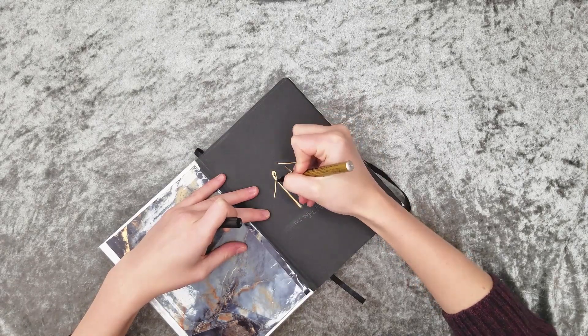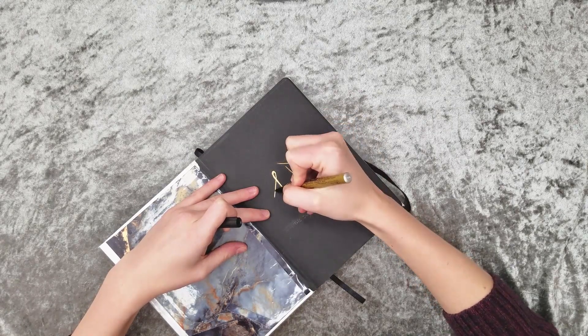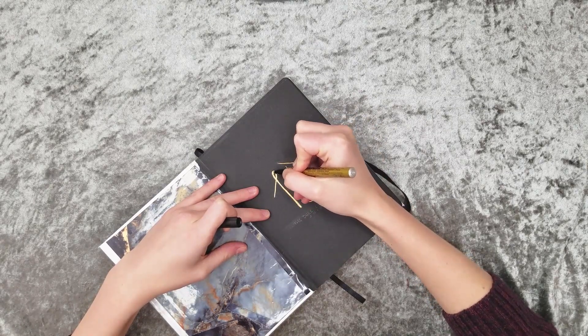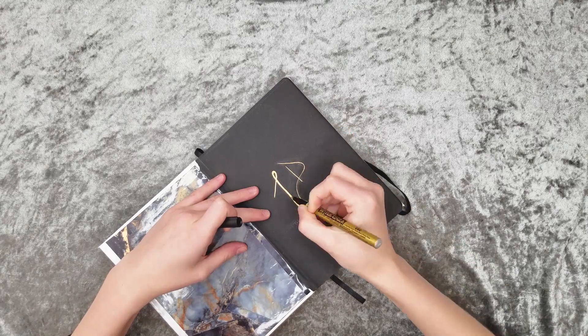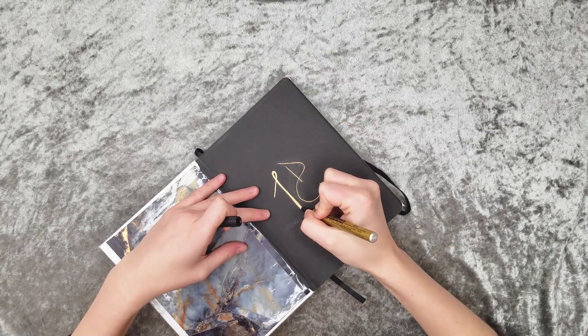I'm just going to go back into it and kind of thicken up some edges until I have the logo looking how I like it.